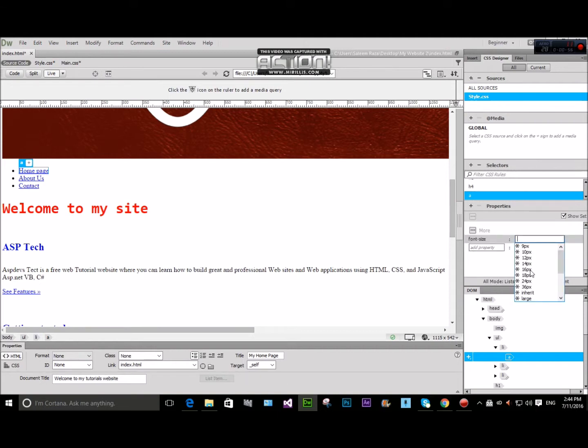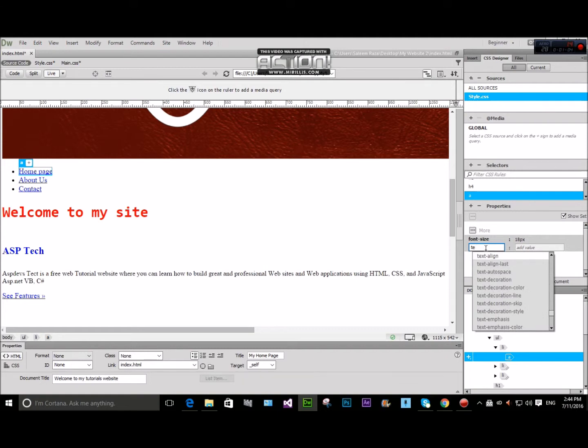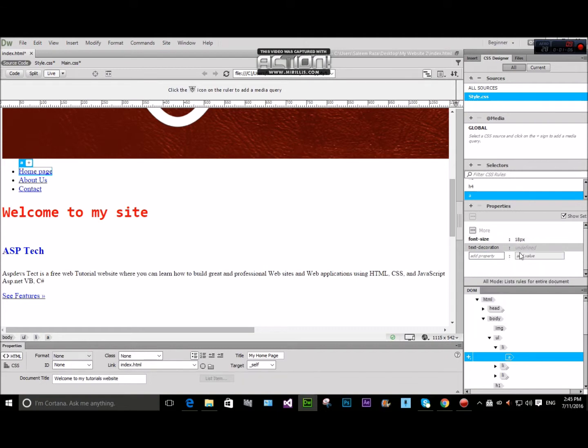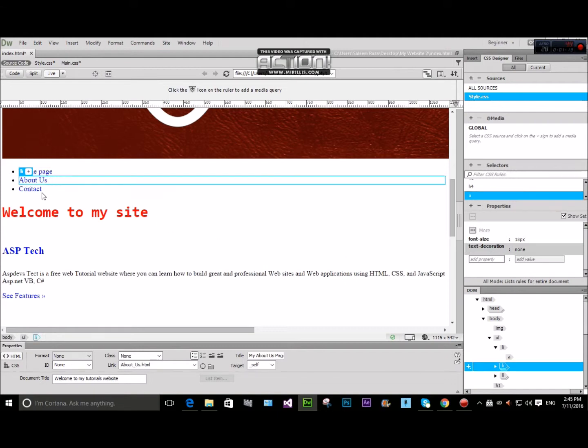FUND SIZE 18 PIXEL. TEXT DECORATION NONE. I will select Underline.